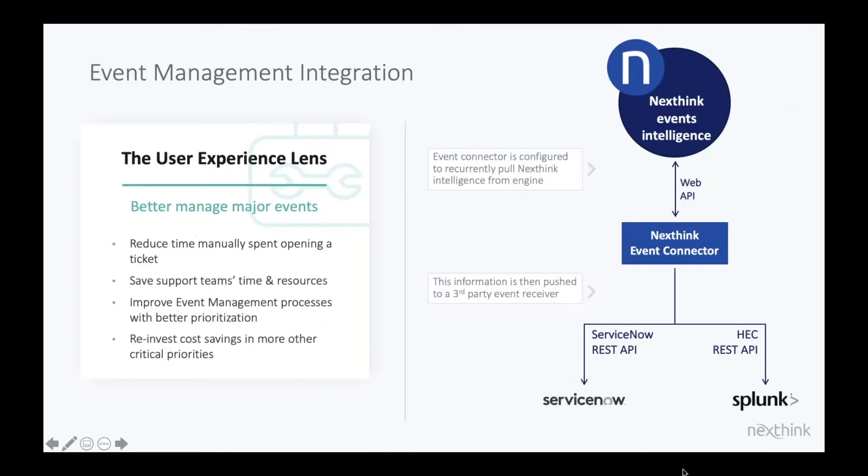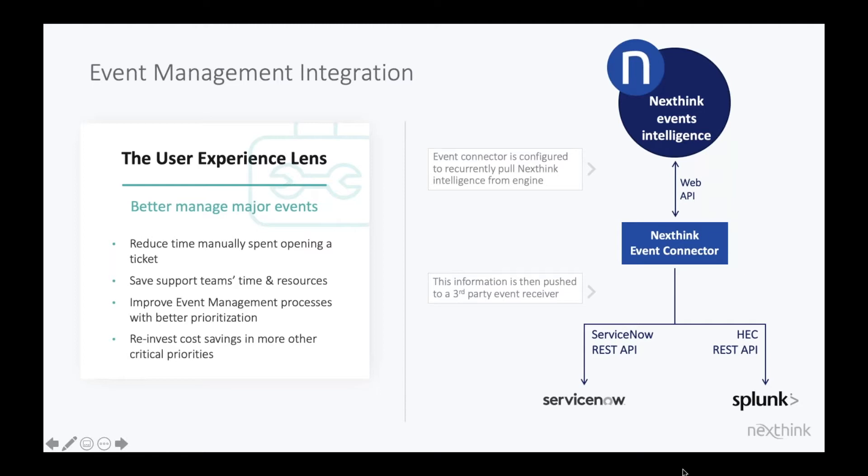Secondly, we also integrate with the event management module inside ServiceNow as well. So if you're using event management, you're taking feeds from some of your network monitoring or application monitoring systems,